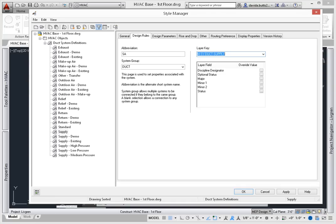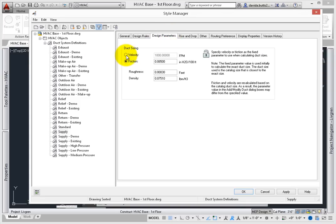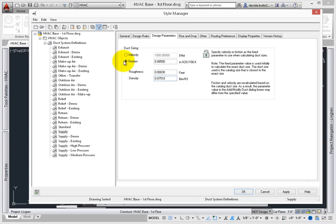You can change the key at any time, but changing the system will only affect new duct – not duct that has already been created. Design parameters are unique to duct objects. Duct is sized in one of two methods – by velocity or by friction loss. You can also set roughness and density.